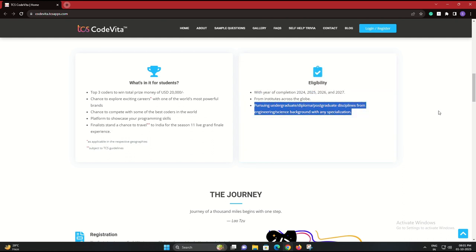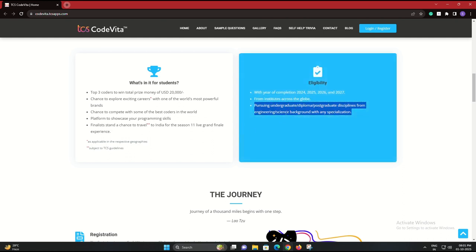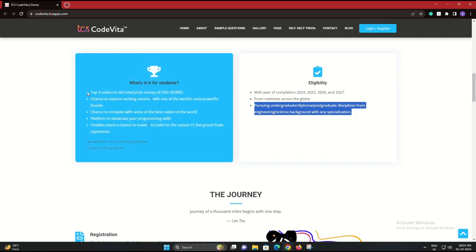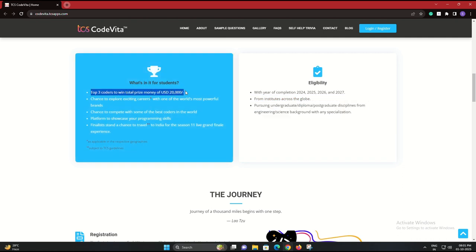The stakes are high, with a whopping $20,000 USD in prize money up for grabs. Students from the years 2024, 2025, 2026, and 2027 can participate.